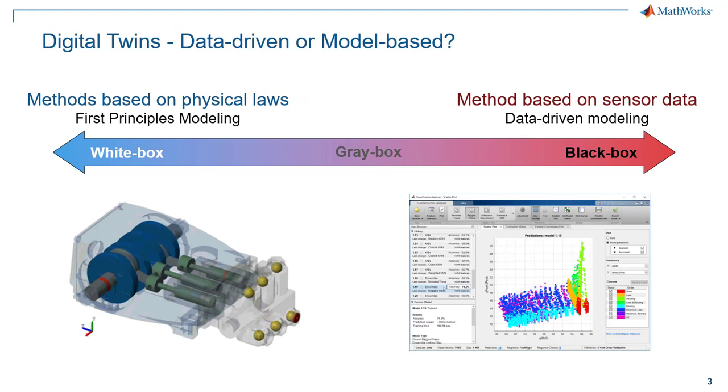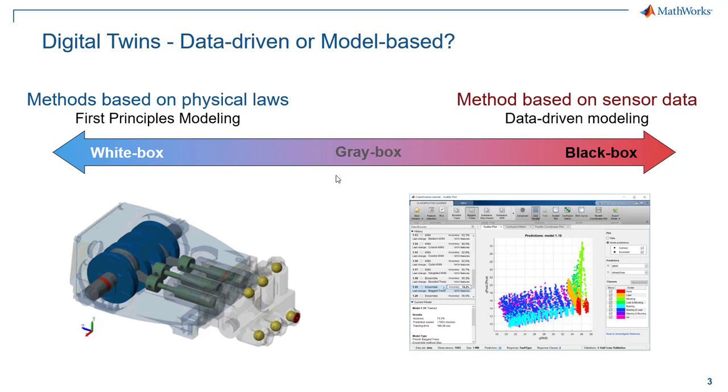The other thing that we talked about last time was how to actually build models. This whole idea of gray box models in the middle, where we're basically using first principles models and then calibrating them with real data, it's a very powerful way to enhance the models that you build of systems.